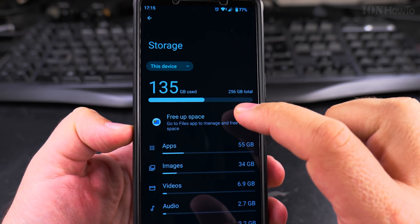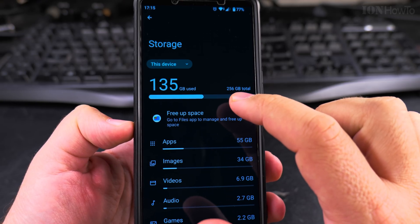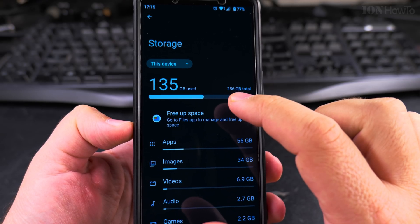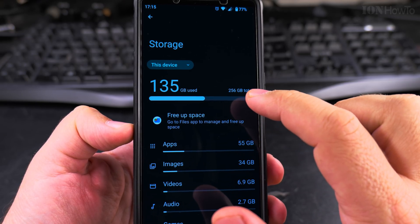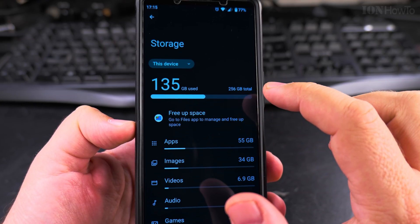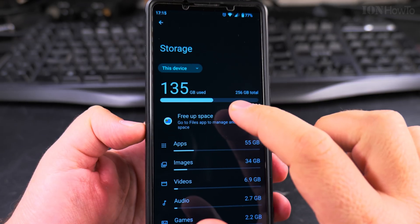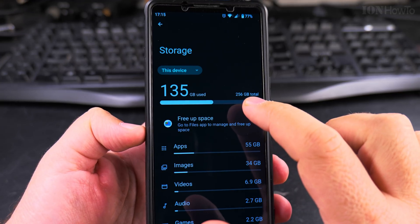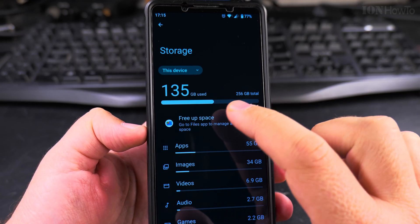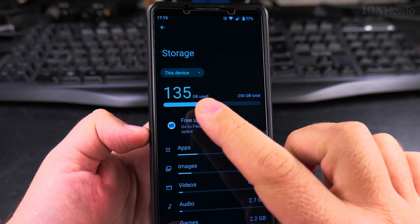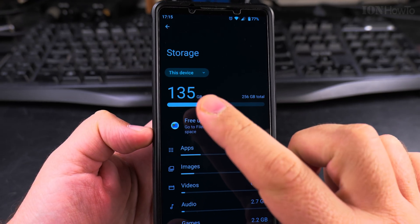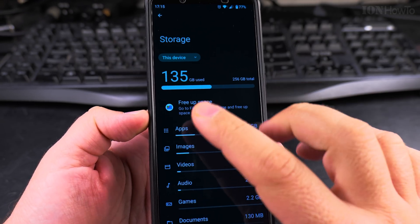This is the Sony Xperia 1 Mark 5, Android 15 and 256 giga total. Out of 256 giga of memory, 135 giga is used.